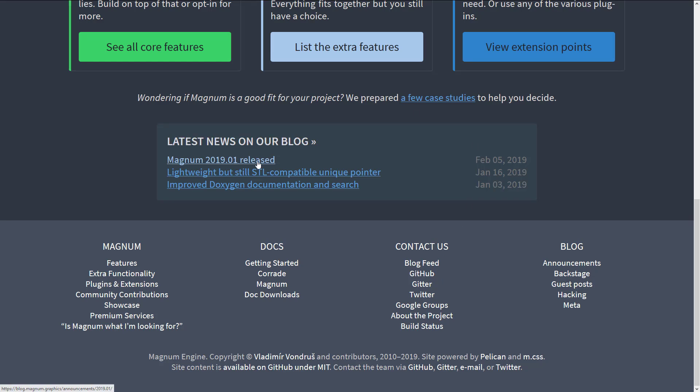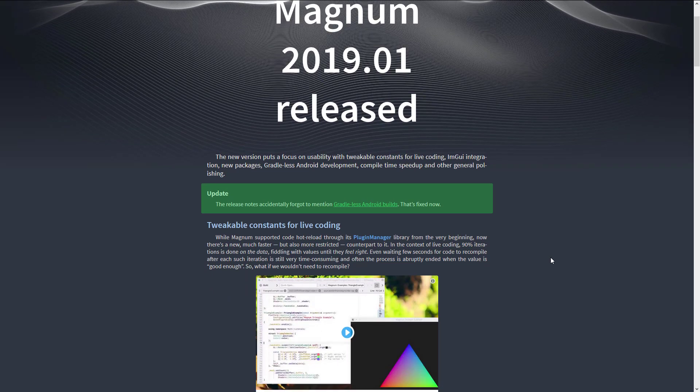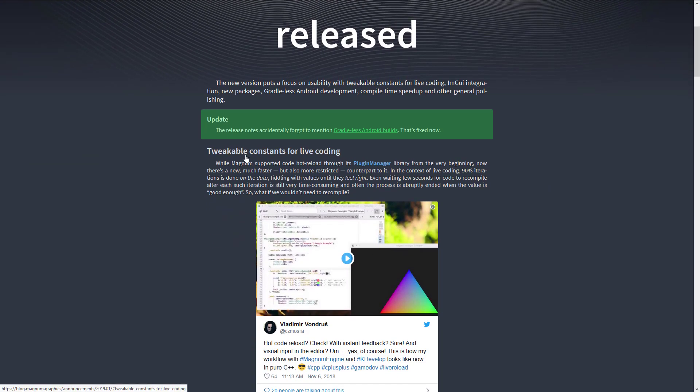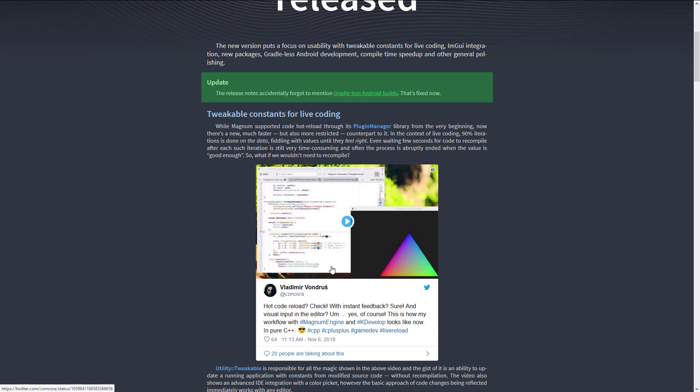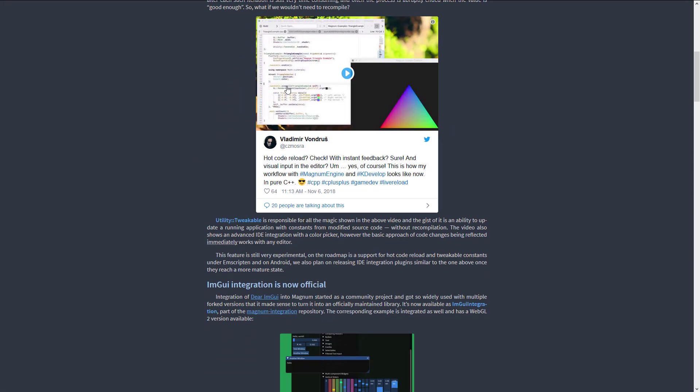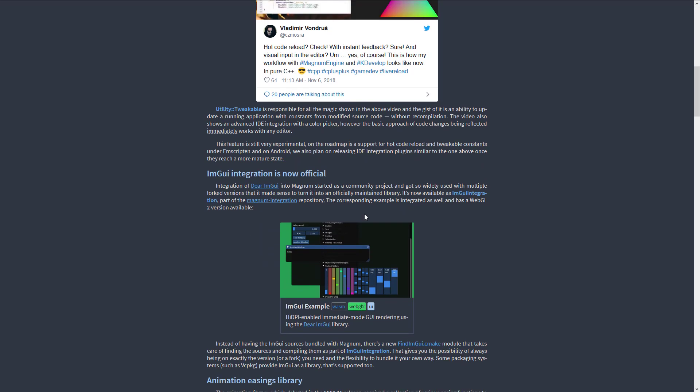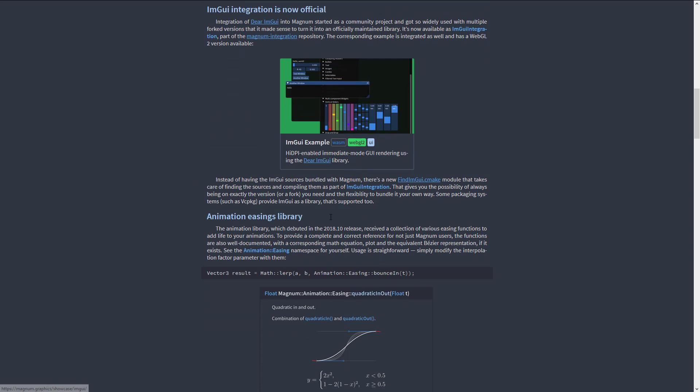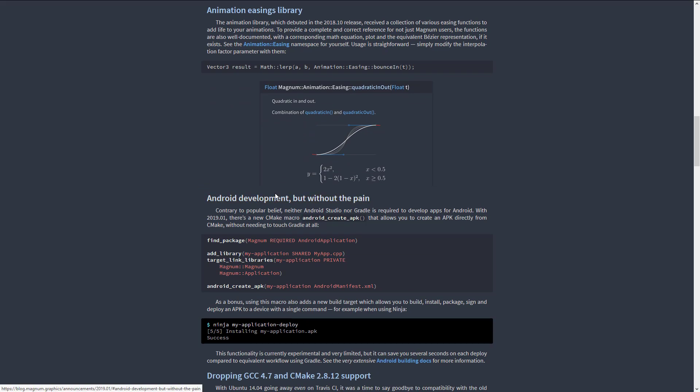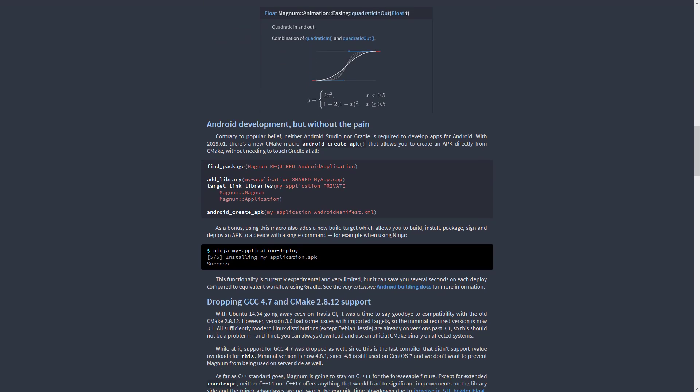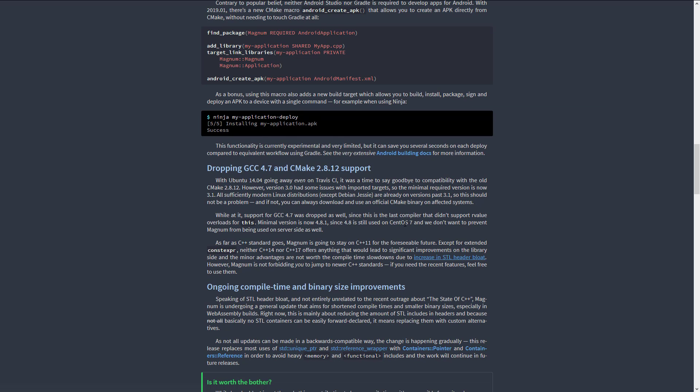And then finally we get into this one and this is what is new. So two days ago or three days ago, somewhere in that neighborhood, Magnum 2019.01 was released. And this release has a couple of cool new features, tweakable constants for live coding. What this allows you to basically, through the plugin manager, you can now kind of hot load certain data fields. So you don't have to restart your application. So for example, if you had a field for color, as you can see here, you could set it up so that you can just change that color value without having to recompile your C++ code. So they've got some hot loadable functionality built in. The ImGui, the dear ImGui thing I talked about earlier on. That's a cross platform UI library. It is now integrated officially into the library. New animation easing library functionality. Android development got easier and better. Again, this all uses the CMake functionality. GCC 4.7 and CMake 2.8.12 support was dropped.